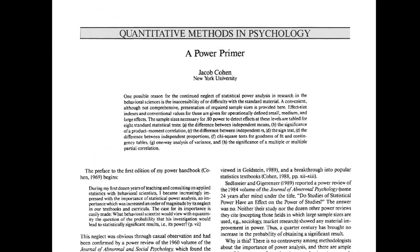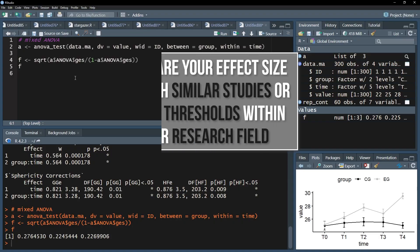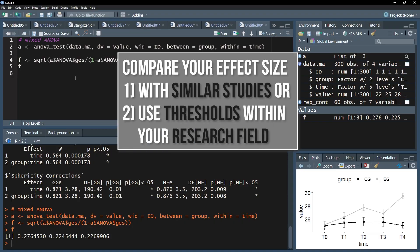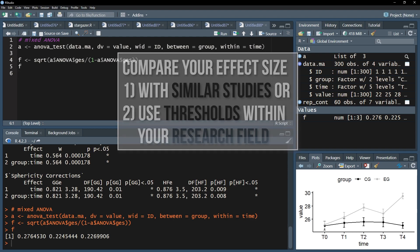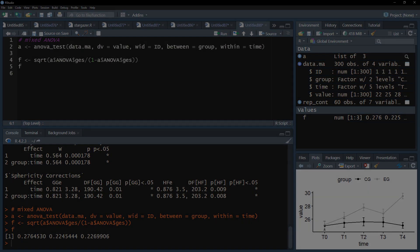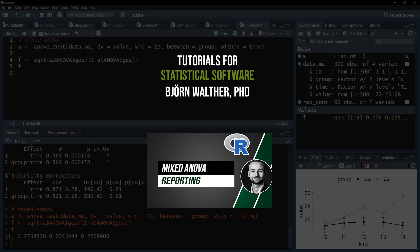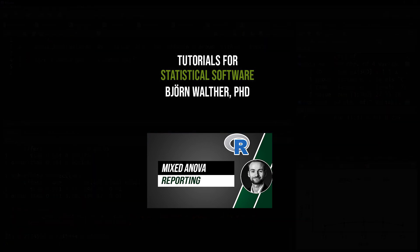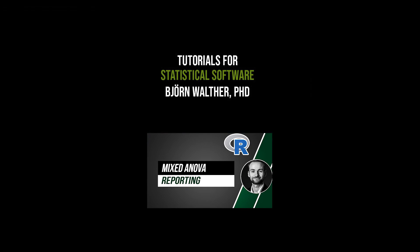For classification, however, use comparable studies or research field-specific thresholds first, and only use the aforementioned Cohen 1992 when this is not the case. I can continue reporting my results, which is shown in the following video.